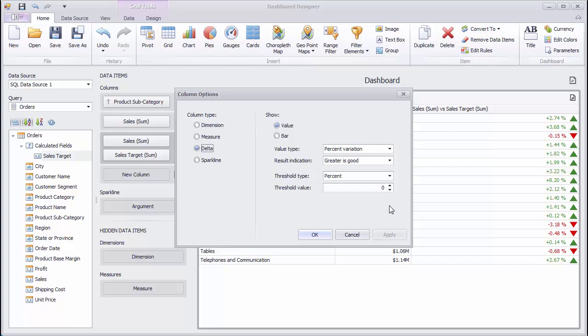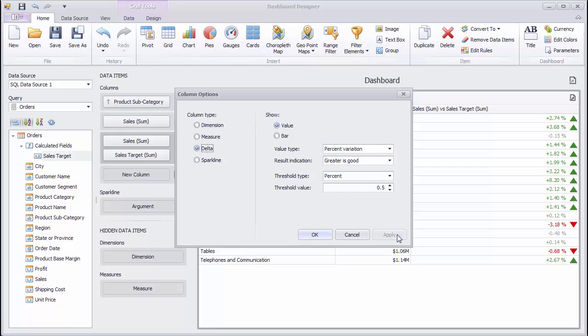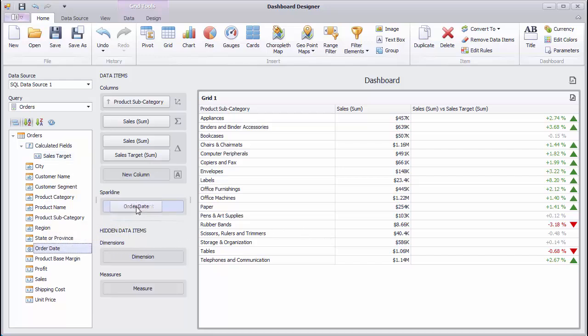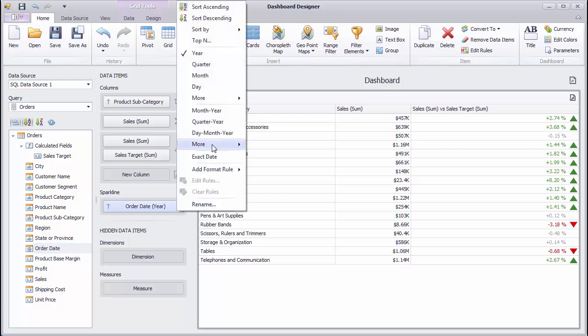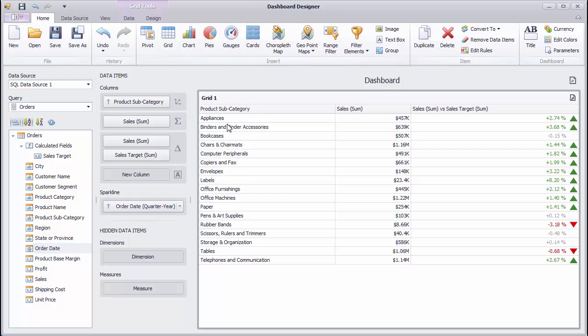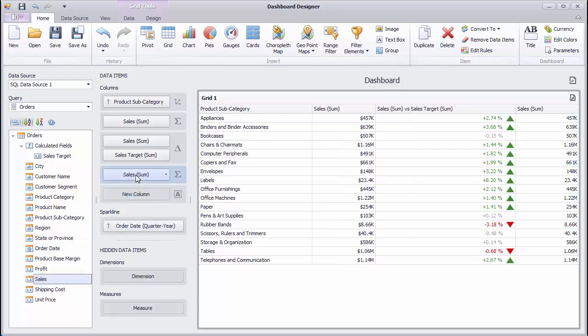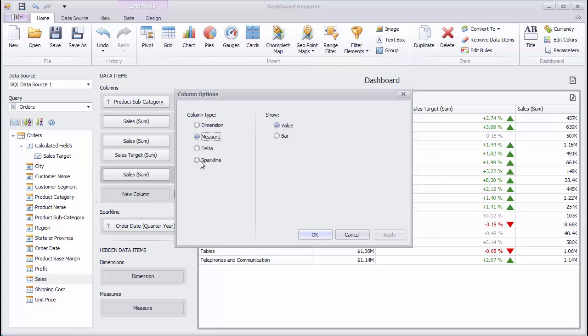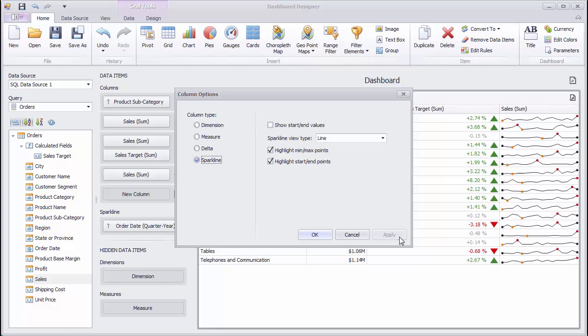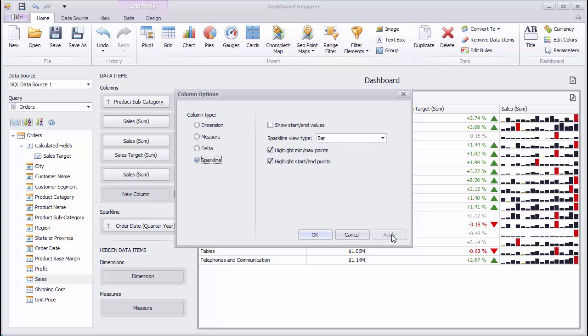Finally, set the threshold value to 0.5%. The Grid Dashboard item also supports Sparklines, which are used to visualize different summary values over time. Drag and drop the Order Date field to a Sparkline argument and change the Group Interval to Quarter Year. Then, drop Sales to New Column and change the Column Type to Sparkline. You can also change the Sparkline View Type.